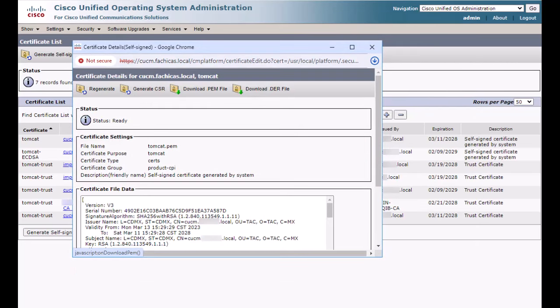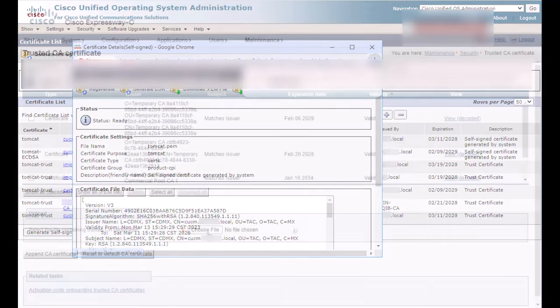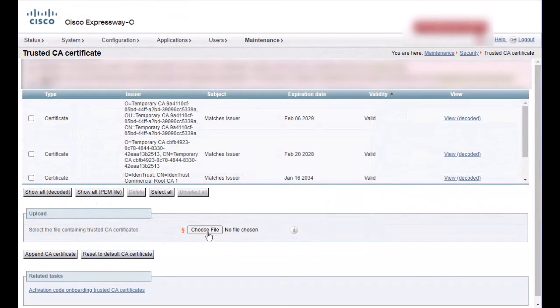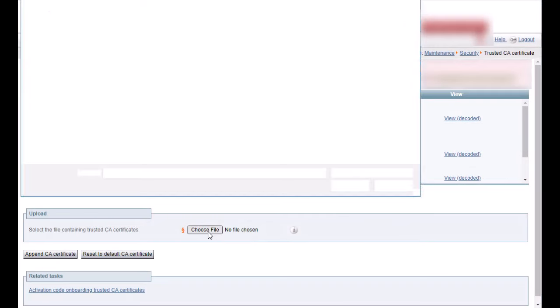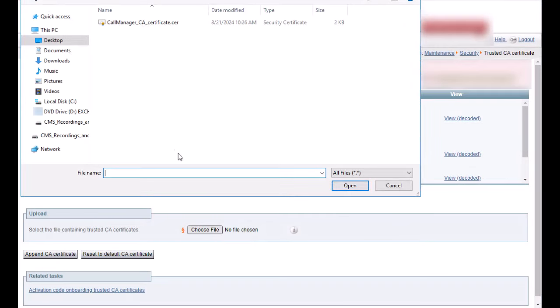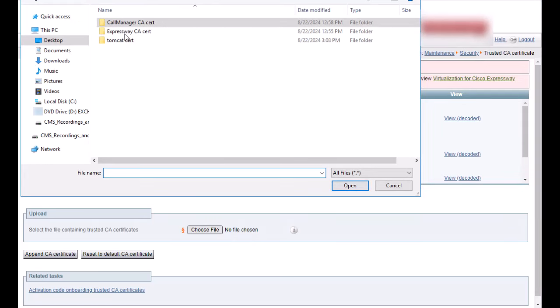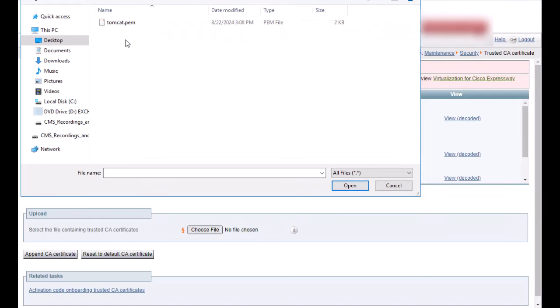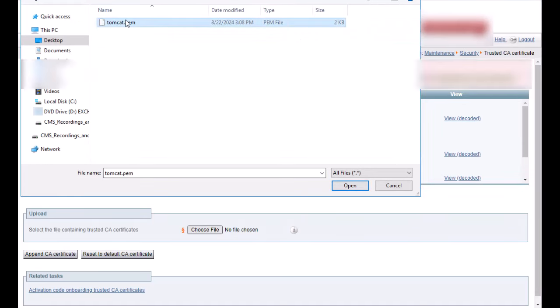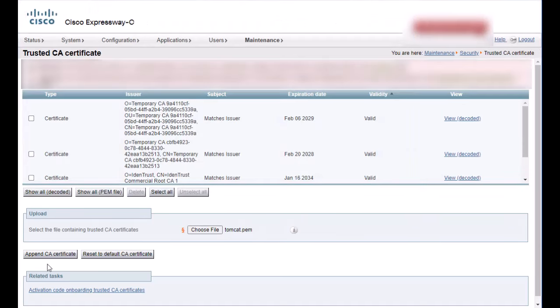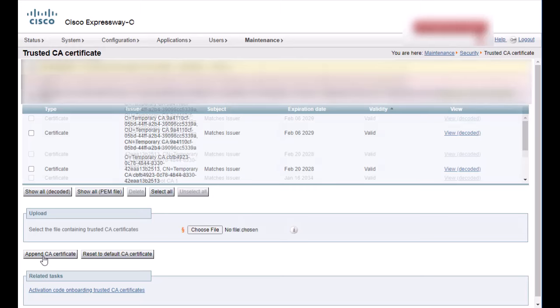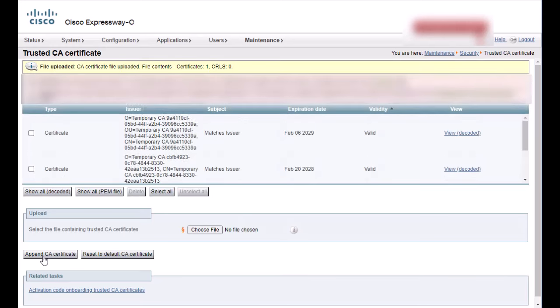Same as before, we will go to the trusted CA certificate page on Expressway C, upload the self-signed Tomcat certificate, and append it to the trust store. This completes the trust store configuration on Expressway C.